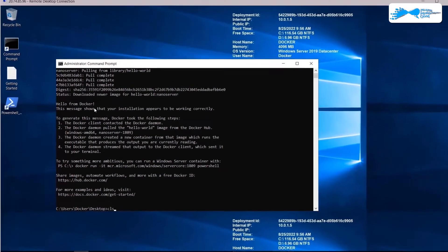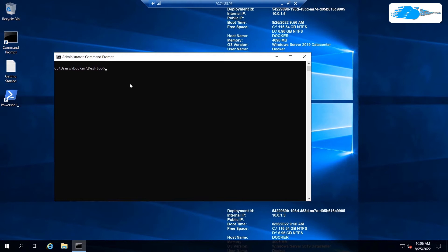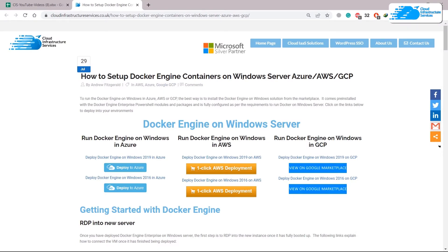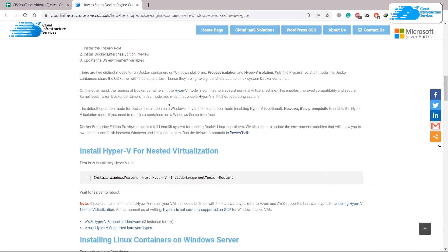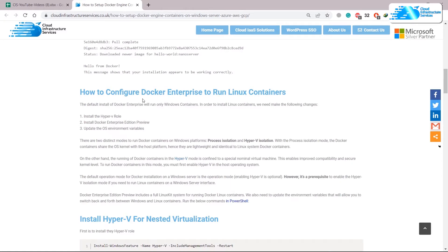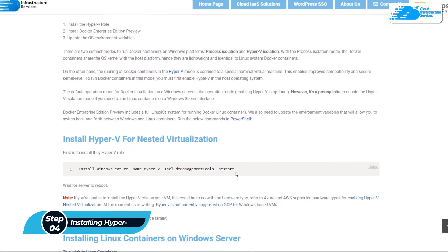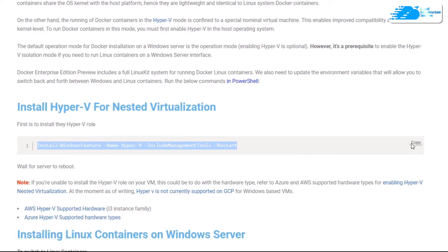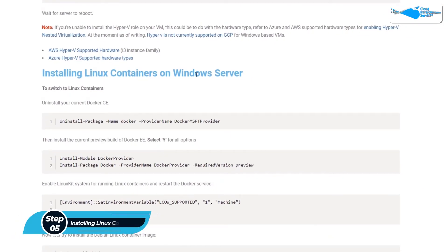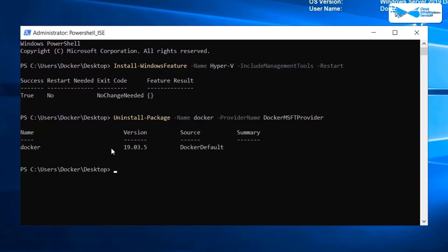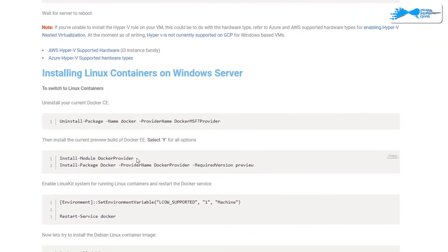Now we need to configure Docker for Linux containers. You can follow along from the video or check the link in the description, which goes to a page titled 'How to set up Docker Engine container on Windows Server — Azure, AWS, GCP'. Scroll down to see all the steps. First, we need to install Hyper-V, so copy that command and paste it into the command prompt and hit Enter. Next, copy the command to install Linux containers on Windows Server and paste it, then hit Enter.